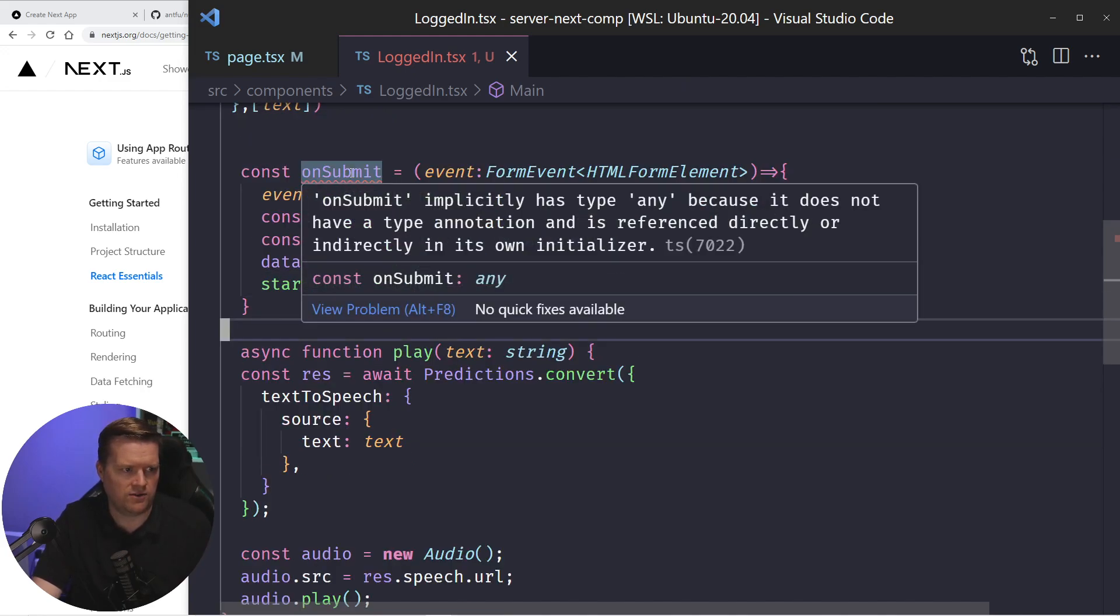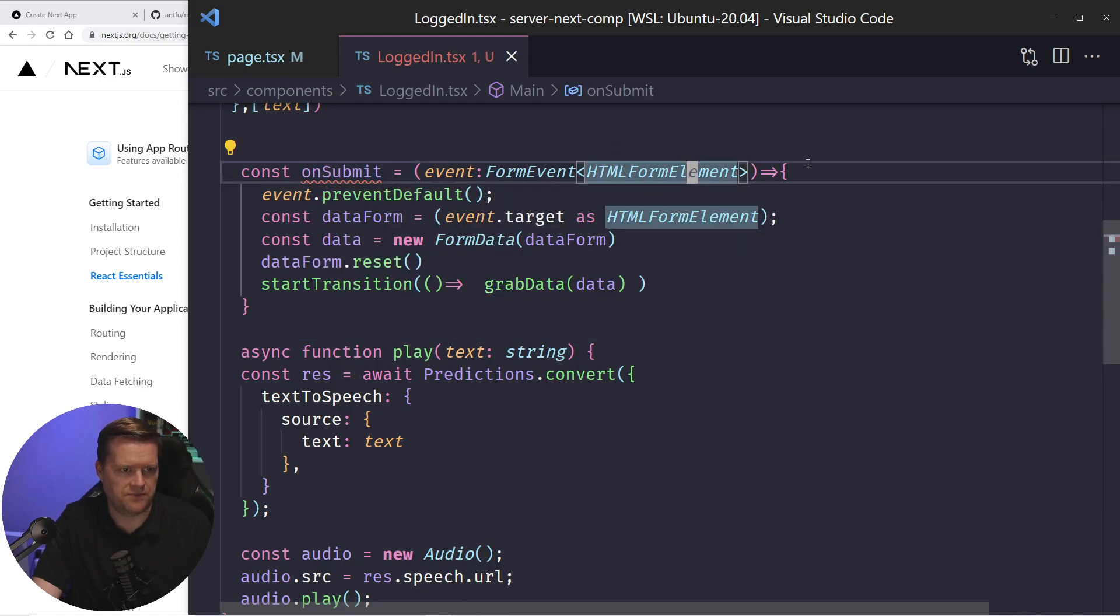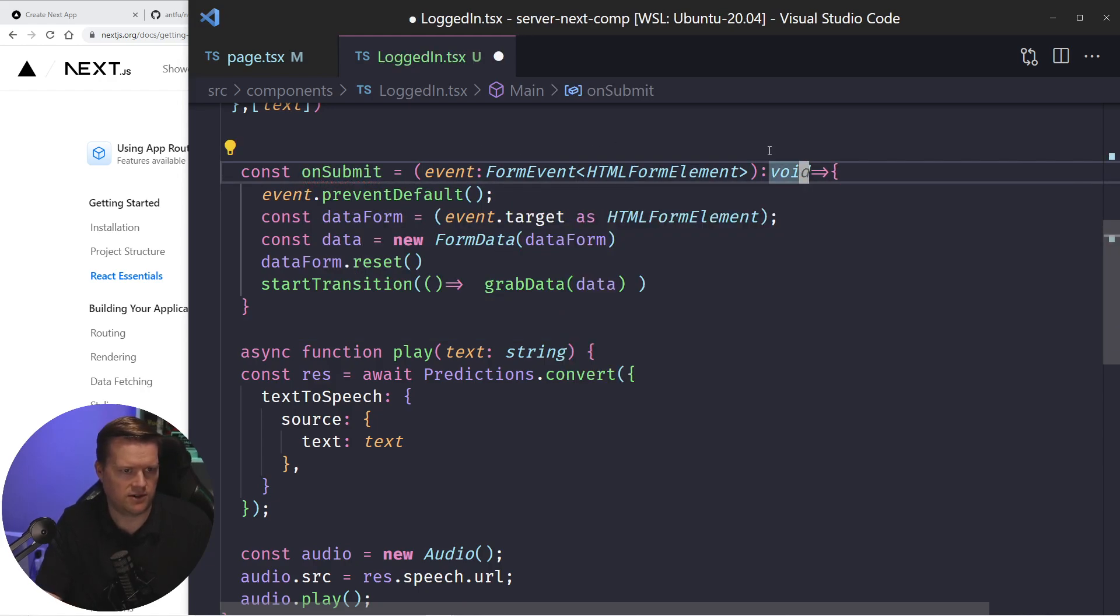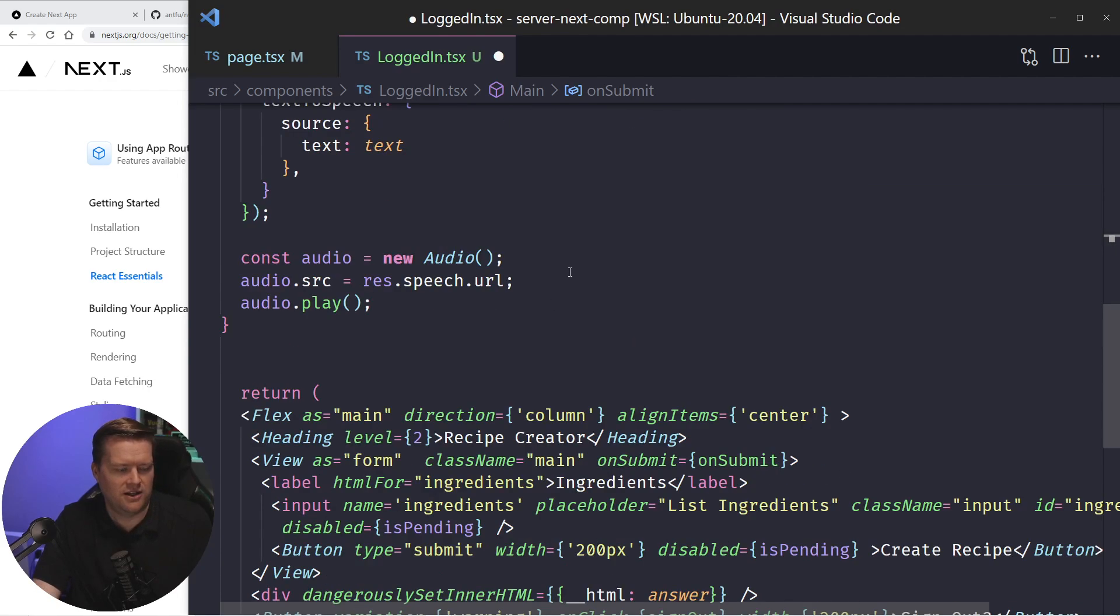And I think I actually have, oh, I don't have a type here. That's fine. I think I could do like type void. That work? Yeah, there you go. Some little typescript.